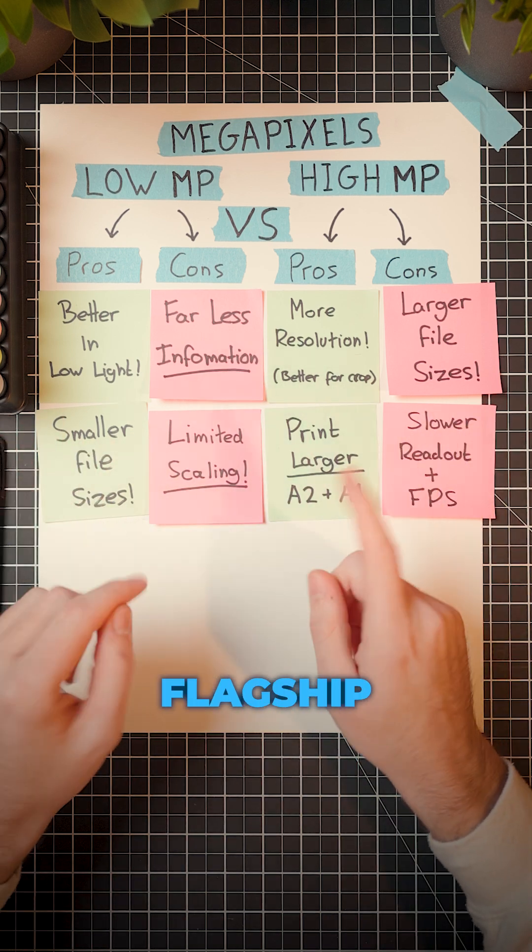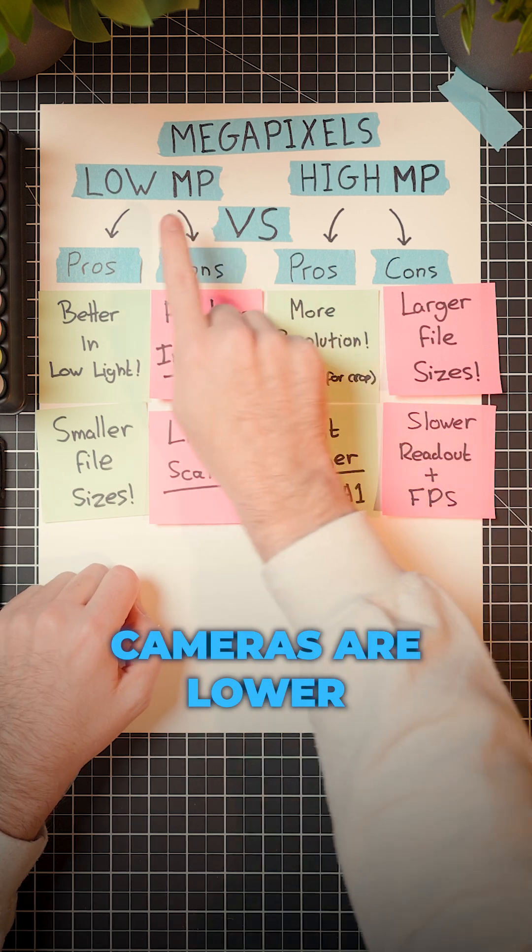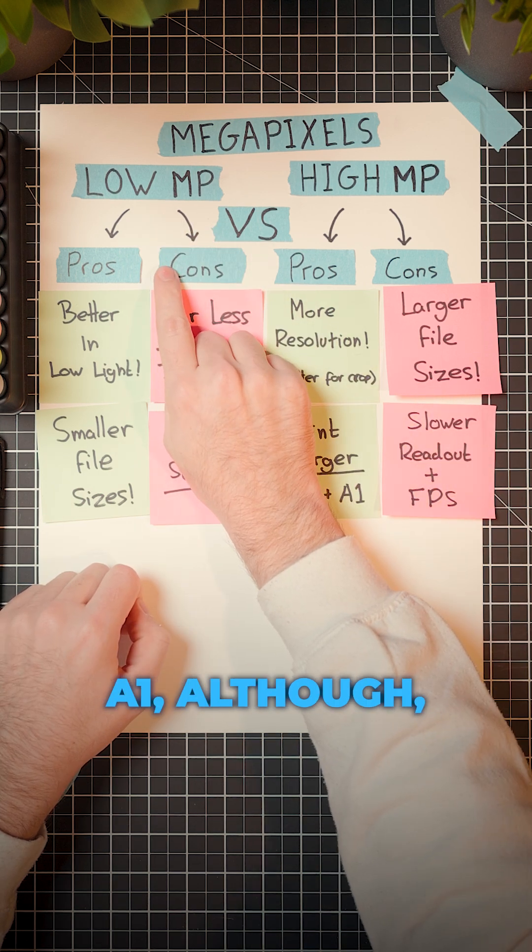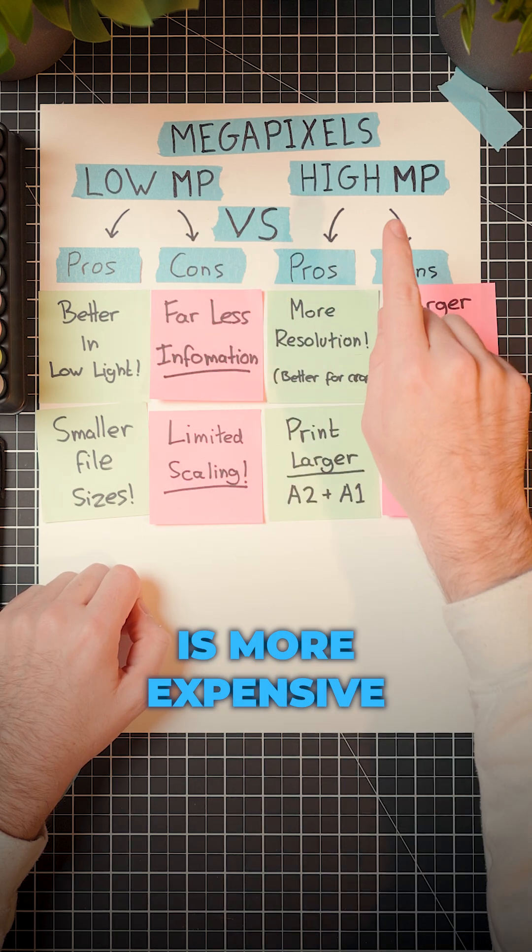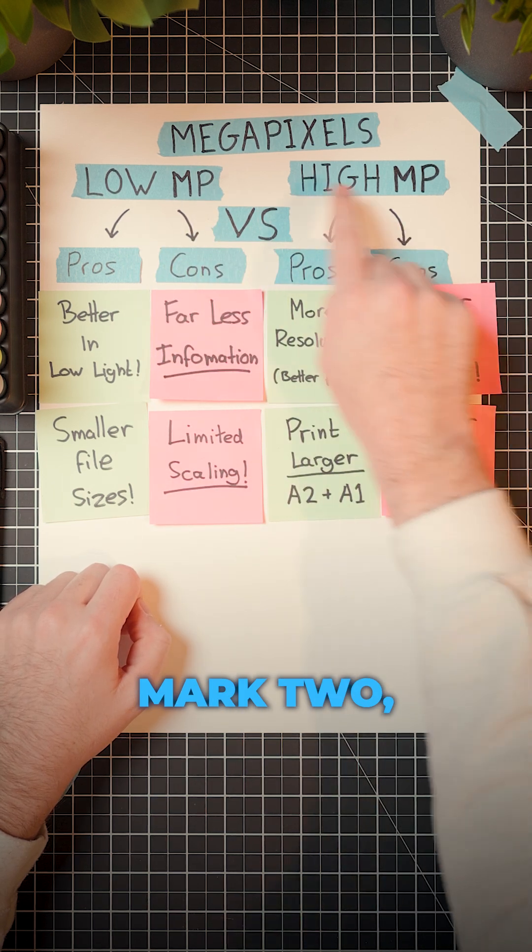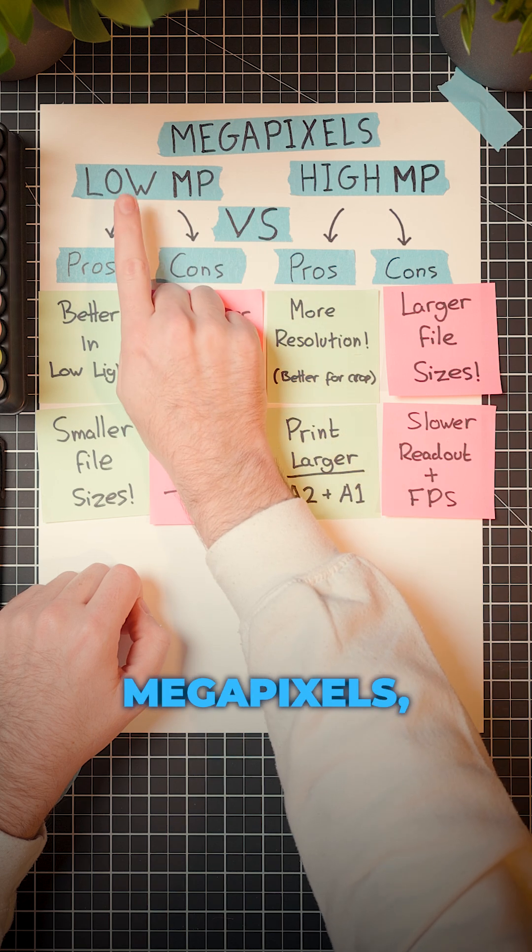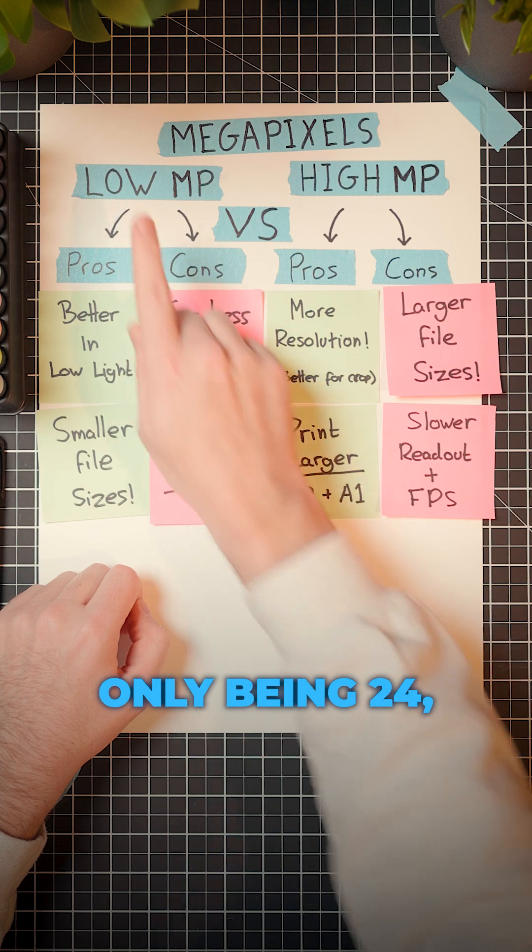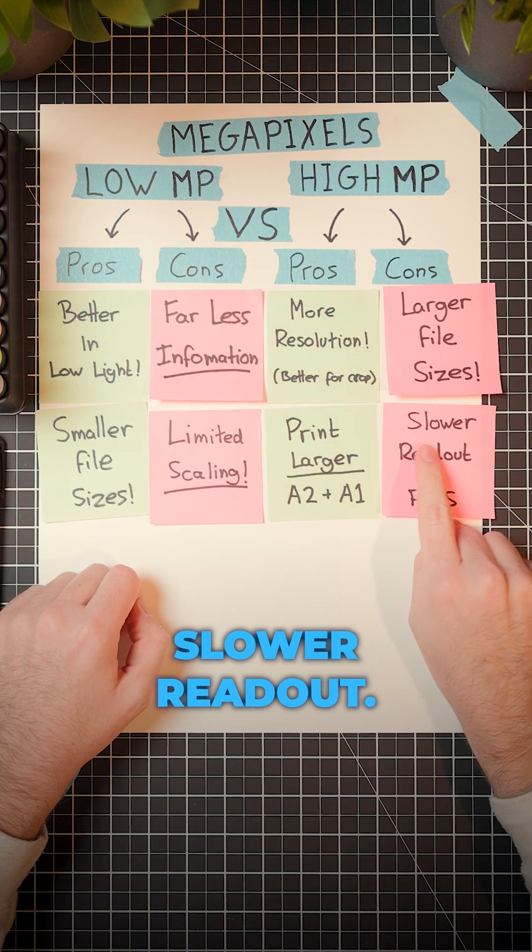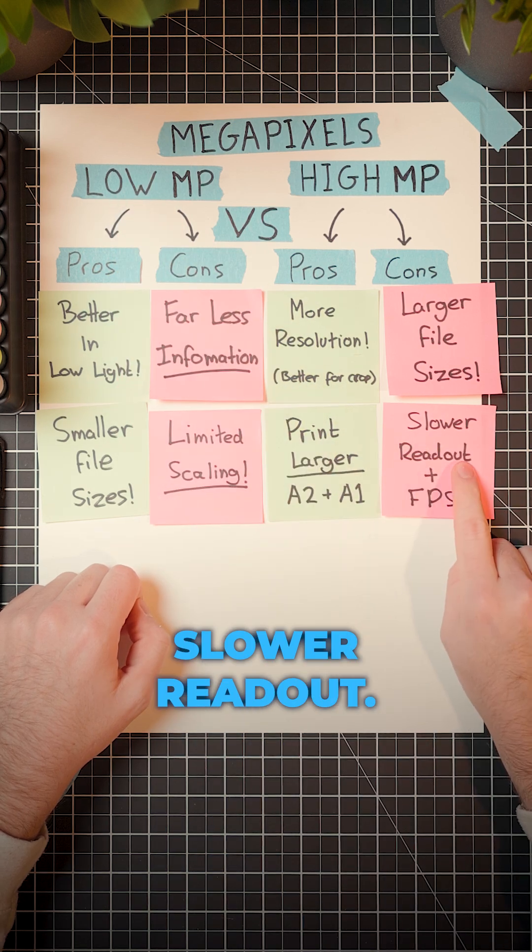That's why all of the Canon flagship cameras are lower megapixels. The Canon R1, although is more expensive than the R5 Mark II, is lower megapixels, only being 24. And that is because of the slower readout.